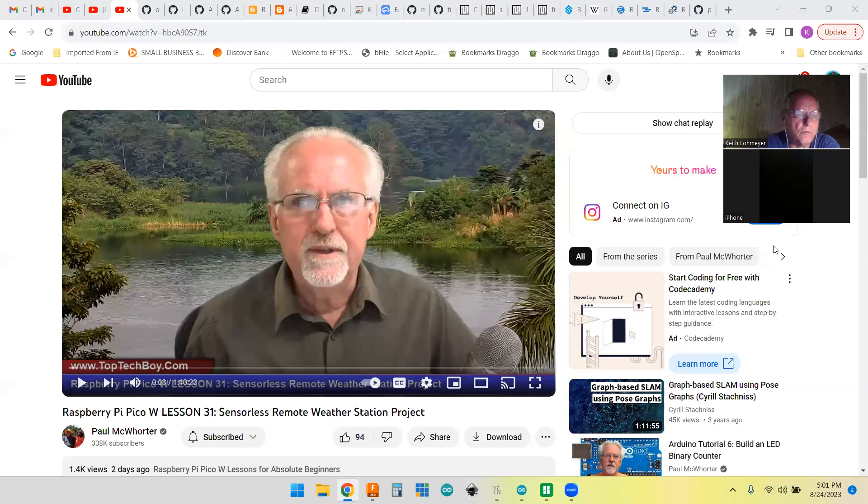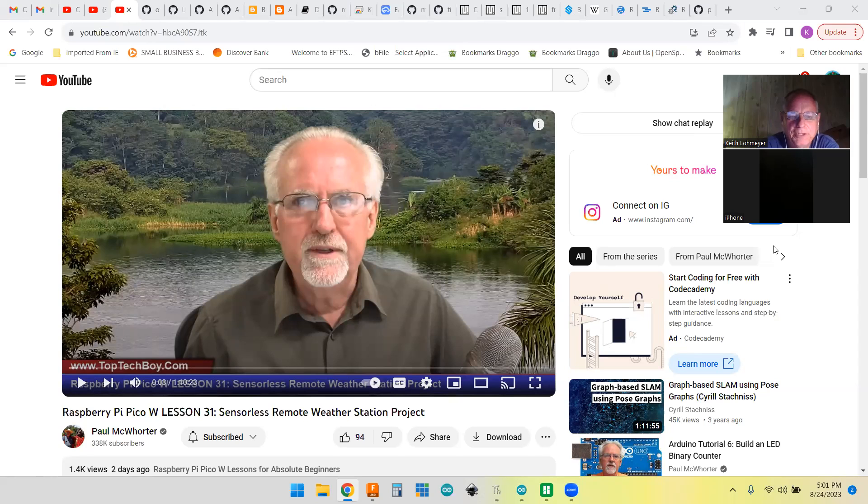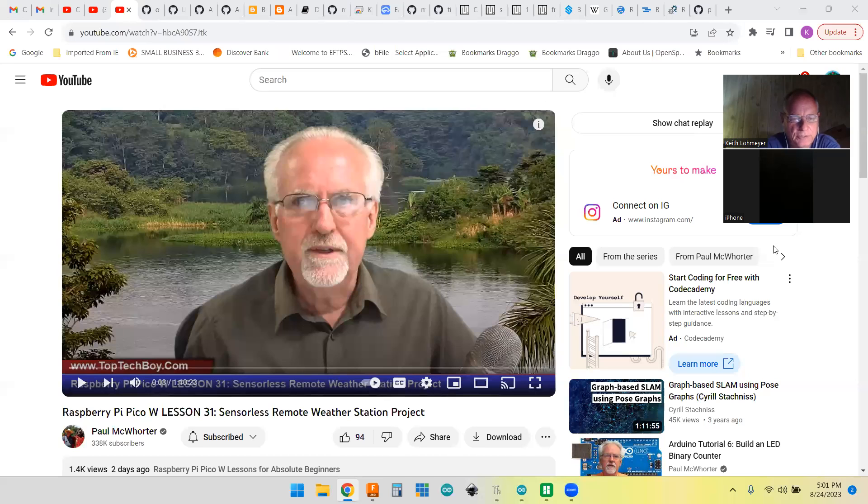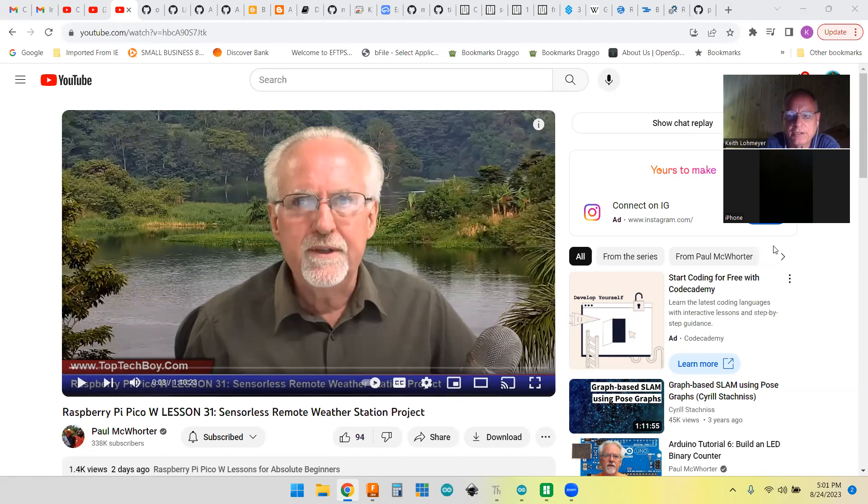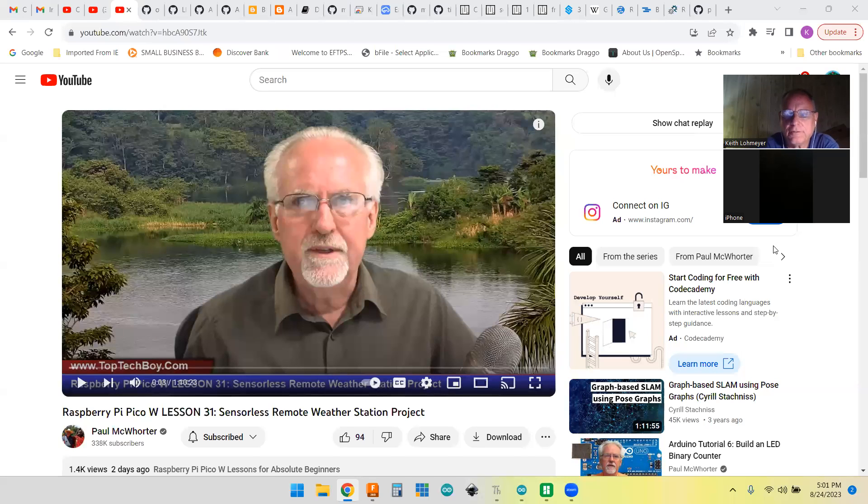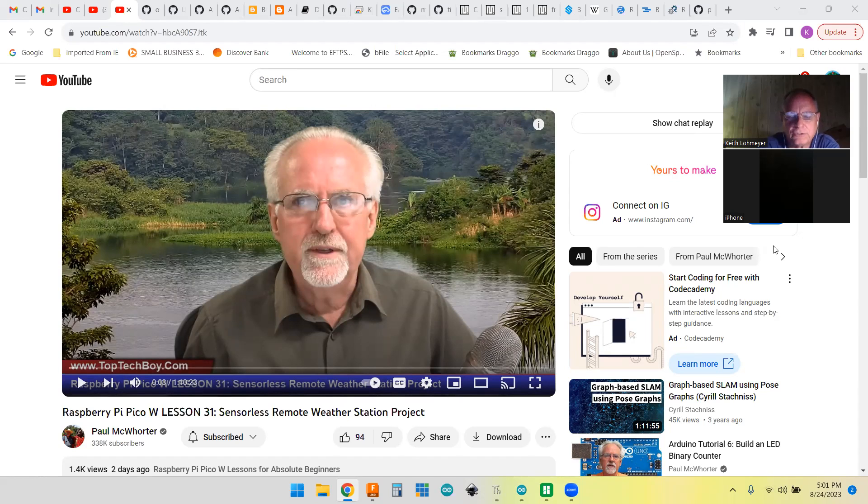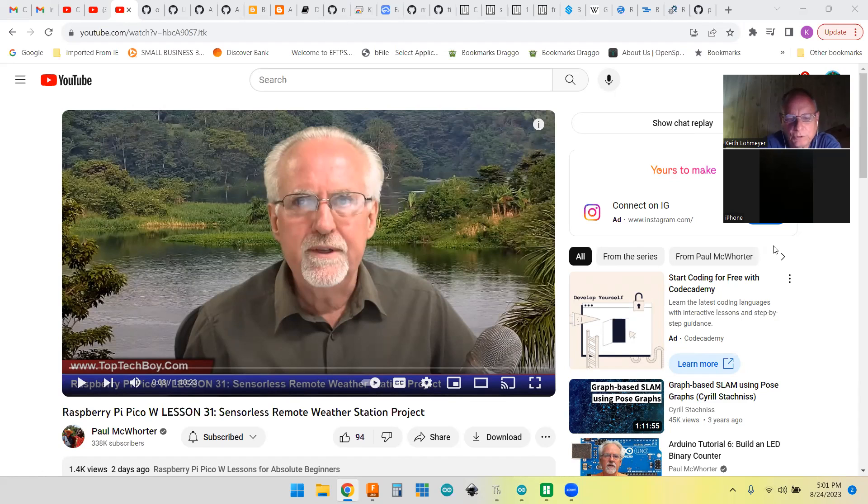Hi, I've been following along with Paul McCorder's Raspberry Pi Pico W lessons. He's up to about lesson 31. The last couple of lessons have been about going out on the internet and getting things using the uRequest module - getting the number of people in space, weather station info, and all that other stuff.